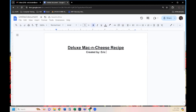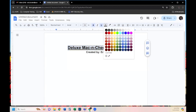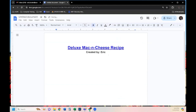I'm also going to select the top title line and change the color. The text color button is right next to the underline button. I highlight the text I want to change, click text color, and choose blue. Now we have a title that's big, bold, underlined, centered, and blue.